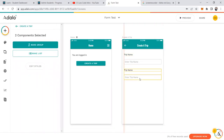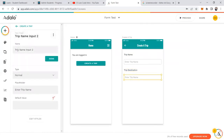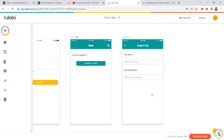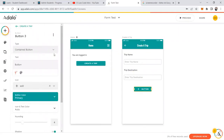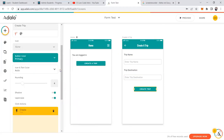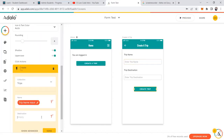On this screen I'll create a customized form. I'll add an input labeled 'Trip Name' with the placeholder 'Enter trip name,' and I'll name this input 'Trip Name Input.' Then I'll add another label and input for 'Trip Destination,' with the placeholder 'Enter trip destination,' named 'Trip Destination Input.'